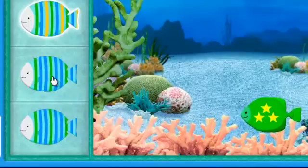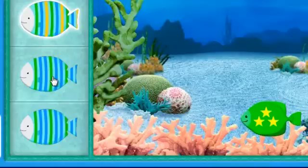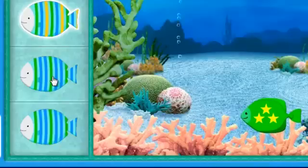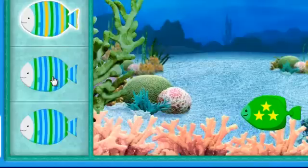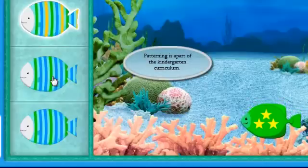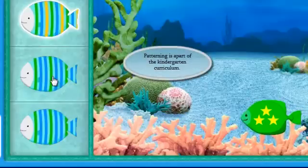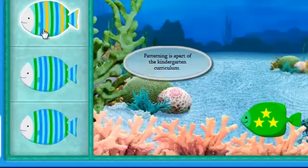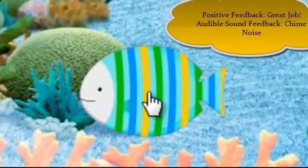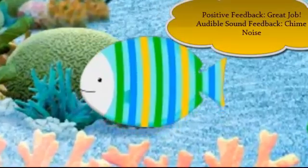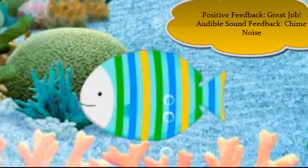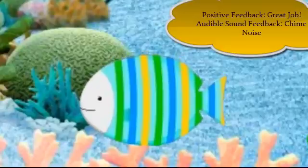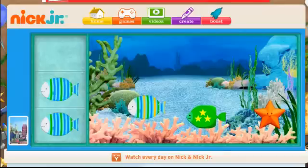That's not it! We're looking for the striped fish with the pattern green, blue, yellow! Great job! You've found the striped fish with the pattern green, blue, yellow!